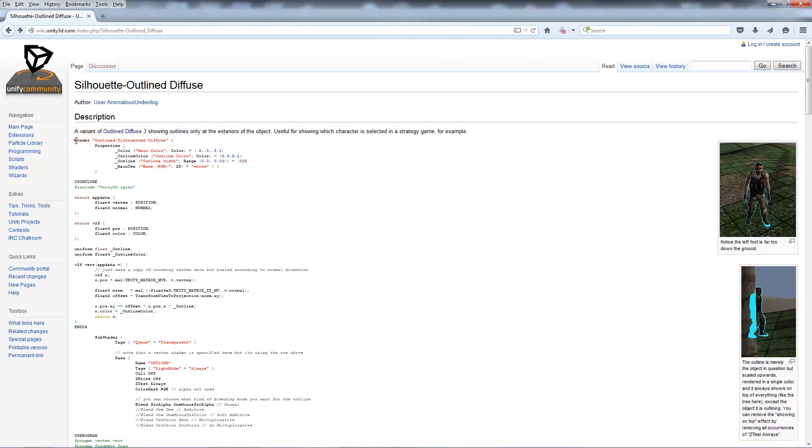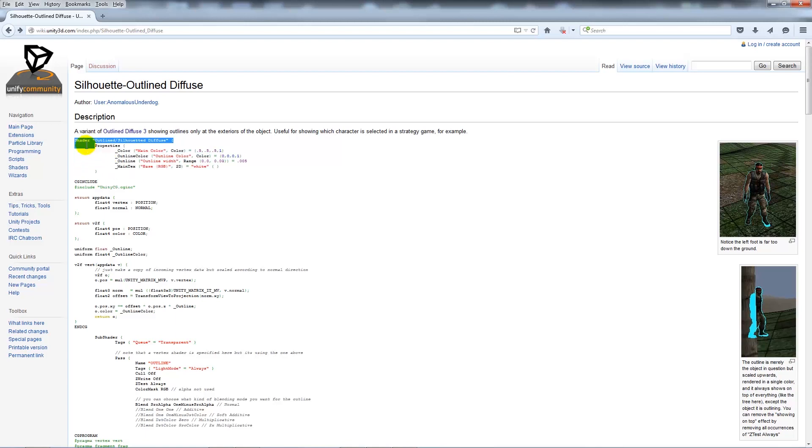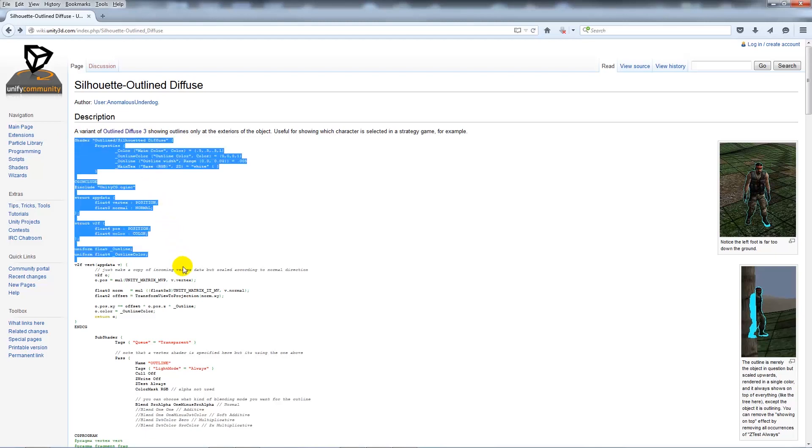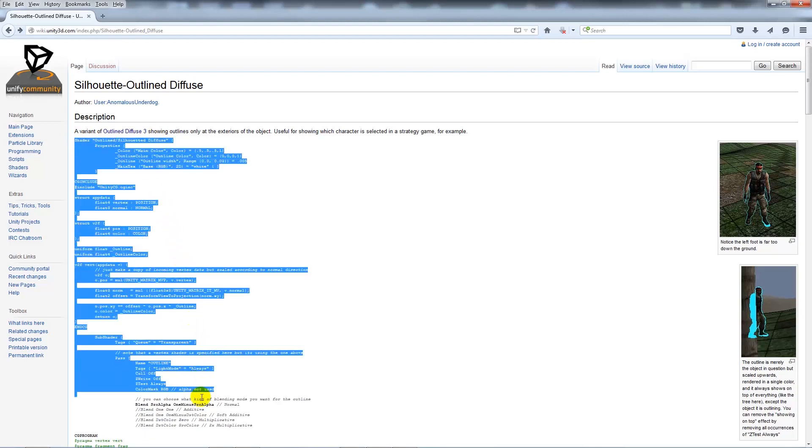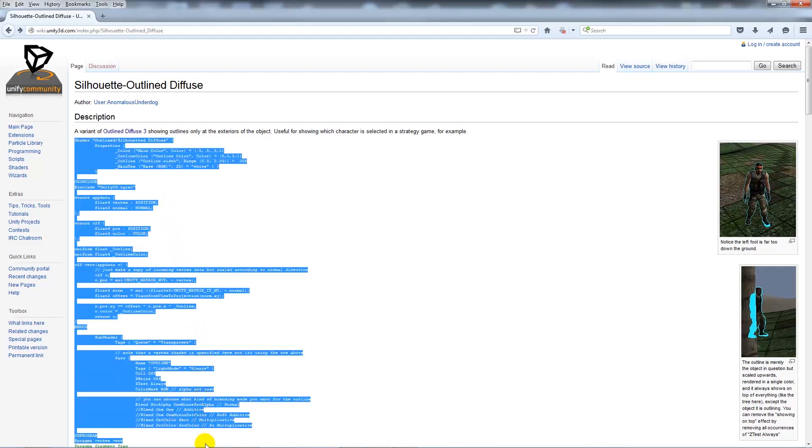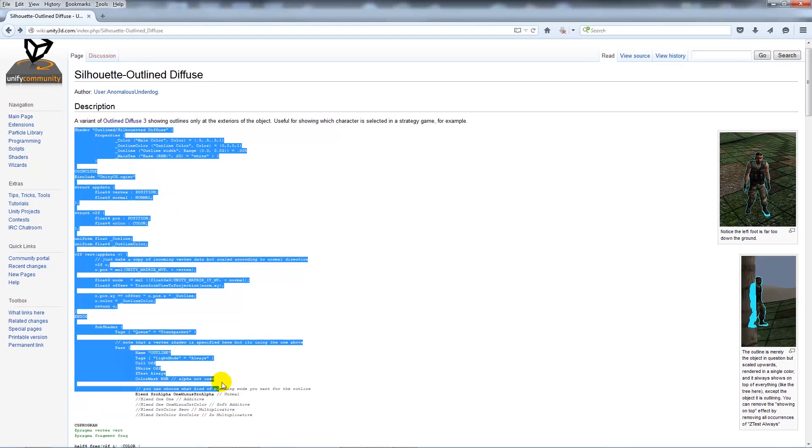When you're on this page, I'll either put these on my website or you can copy it from here. At the top it'll start by saying Shader outline silhouette diffuse in red.